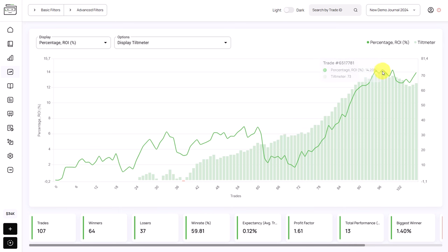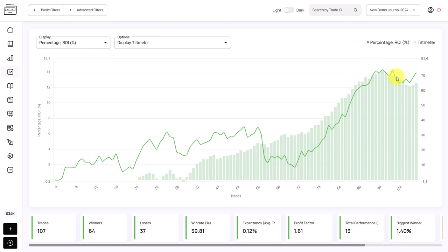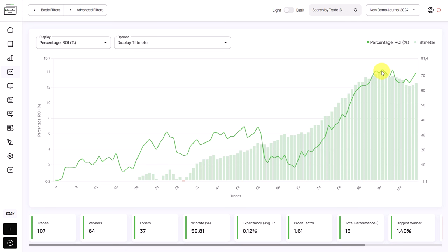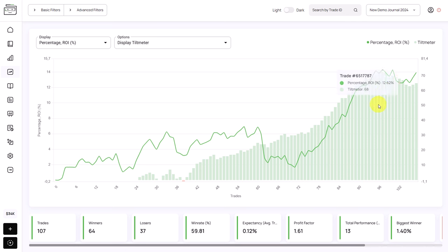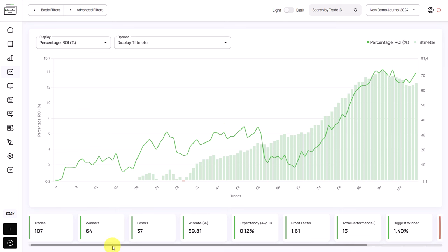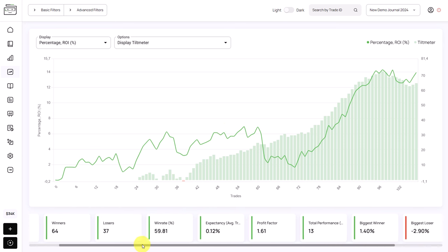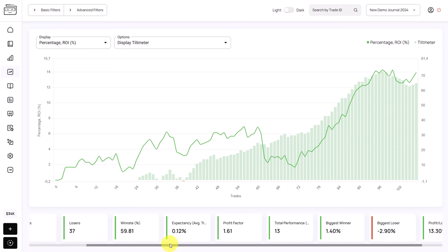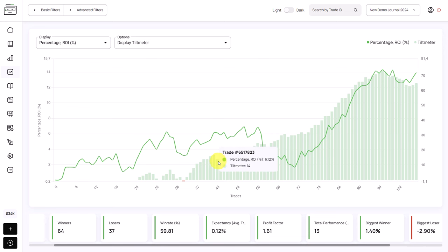When our trading performance topped out and we saw the decline, the tilt meter also went down, which shows that bad trading decisions are followed by bad trading results — a very interesting correlation. Underneath the chart, you will see a few statistics and important key metrics about the data that is displayed at that point.